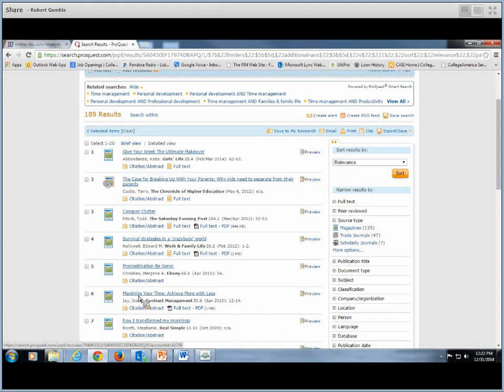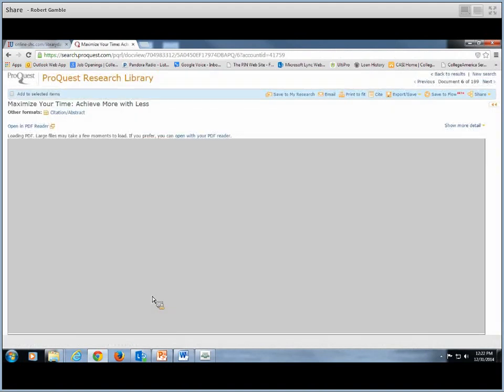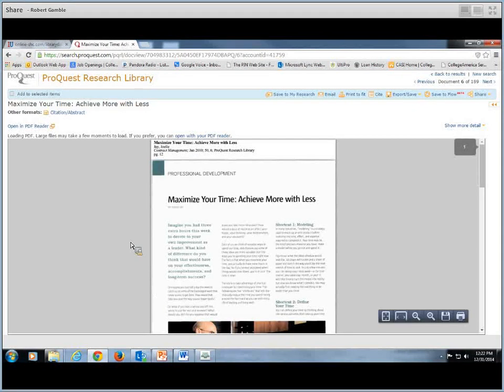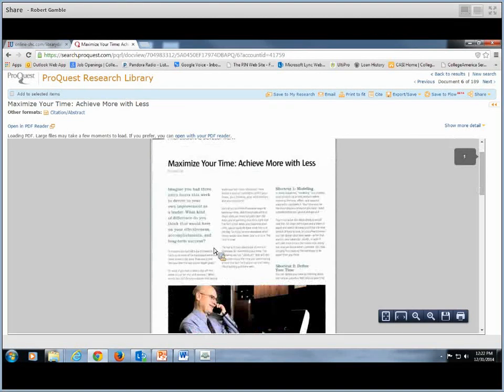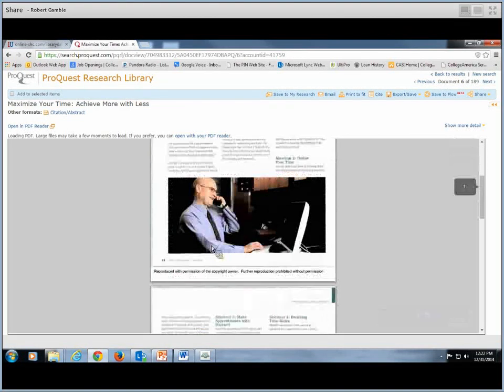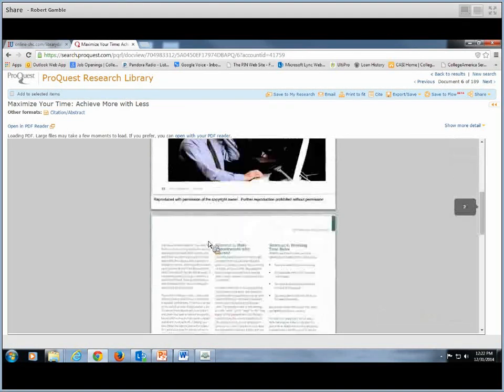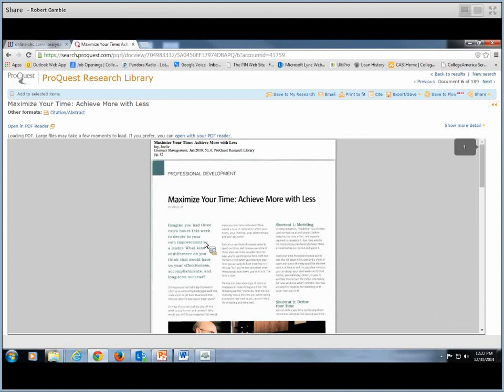An article that I have previously found is under this Personal Development and Time Management subtopic. So if you click on that, you'll see a lot of different titles. Like Procrastination Be Gone. That might work well for me since I'm a big procrastinator. We're going to take a look here at this Maximize Your Time, Achieve More With Less.